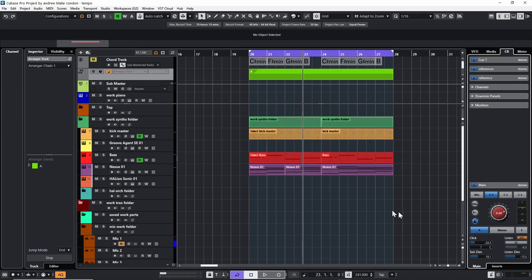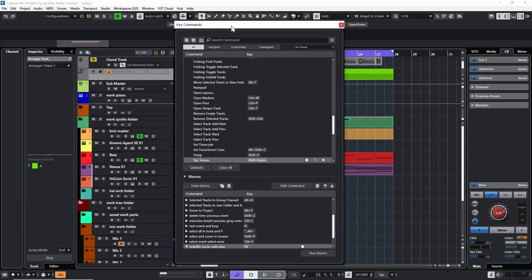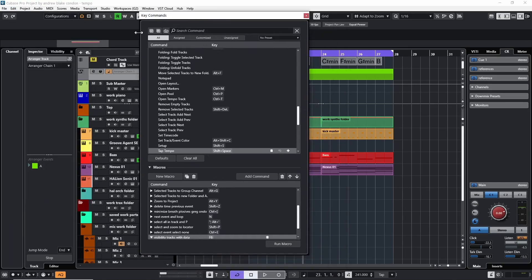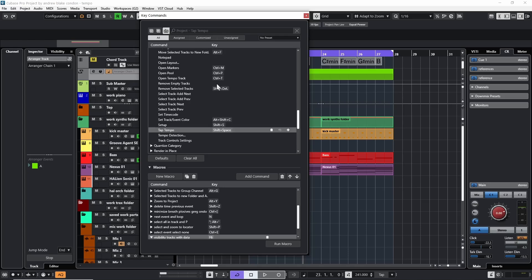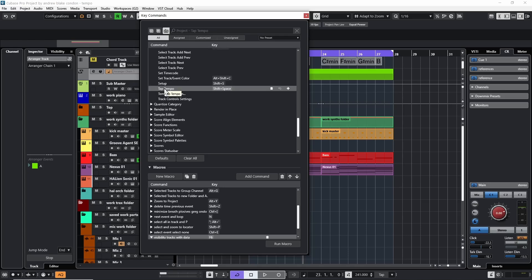That leaves one last question: what sets up the key command for Shift+Space to affect tap tempo? To answer that, go to the Edit menu and down to Key Commands. There's an option to click a little keyboard icon that tells you whatever shortcut keys you press and what they're assigned to. Pressing Shift+Space shows it's assigned to Tap Tempo, and looking down the commands list shows Tap Tempo highlighted with the key command Shift+Space. You could delete that and create your own key command if you wanted something different — so be aware it can be customized.